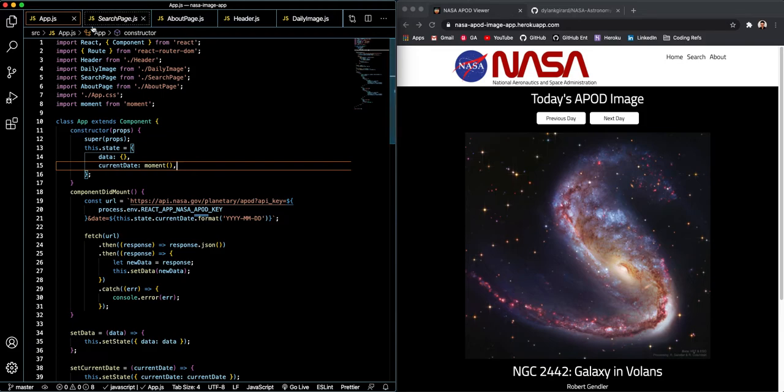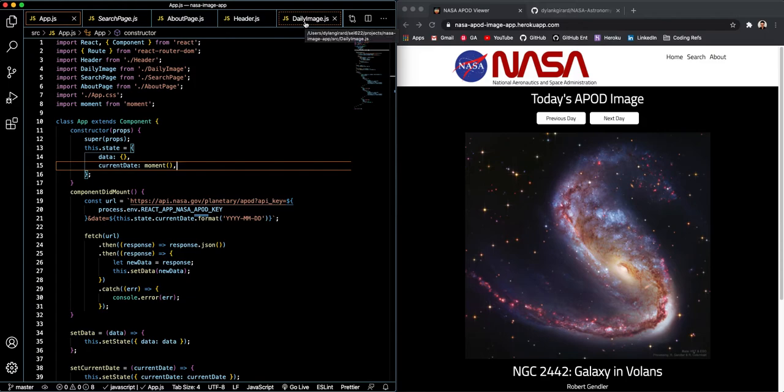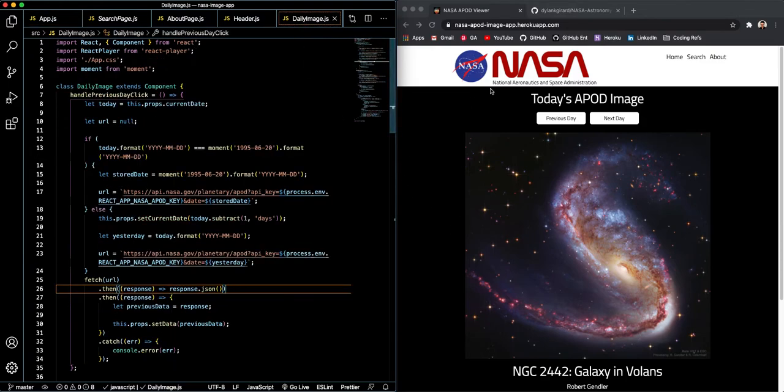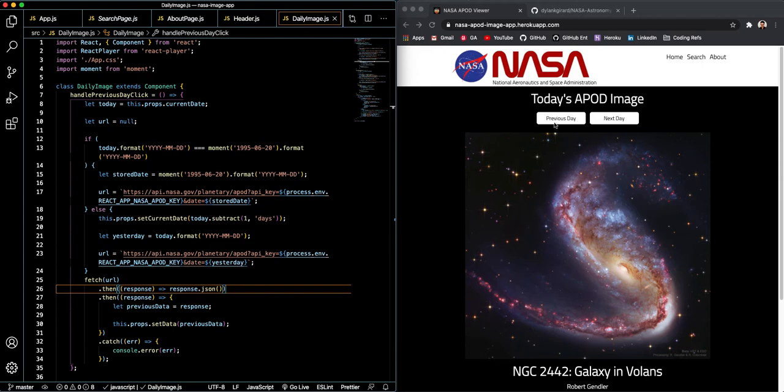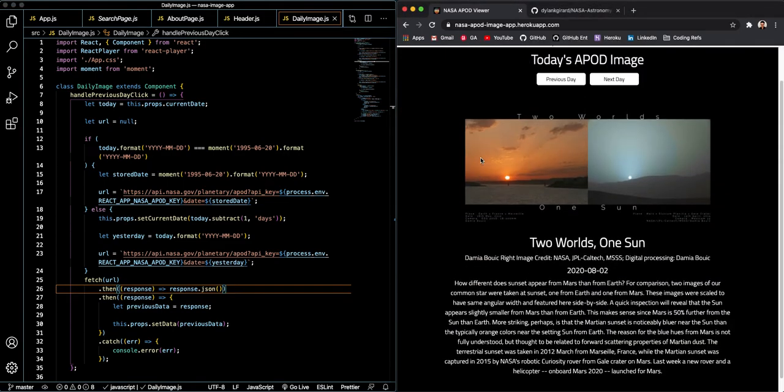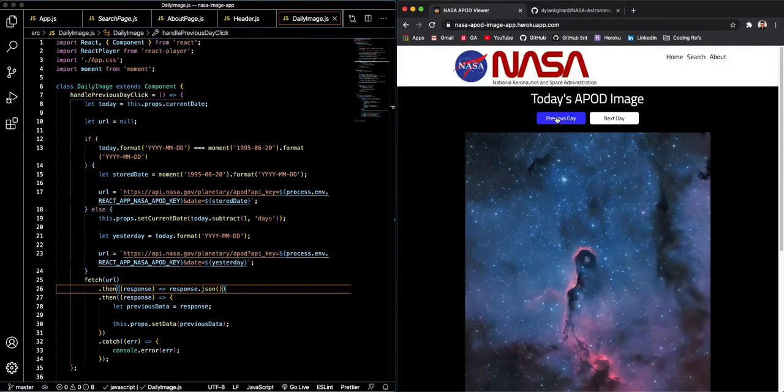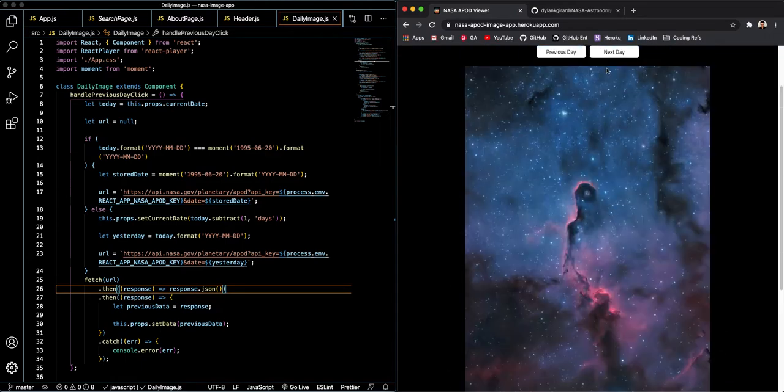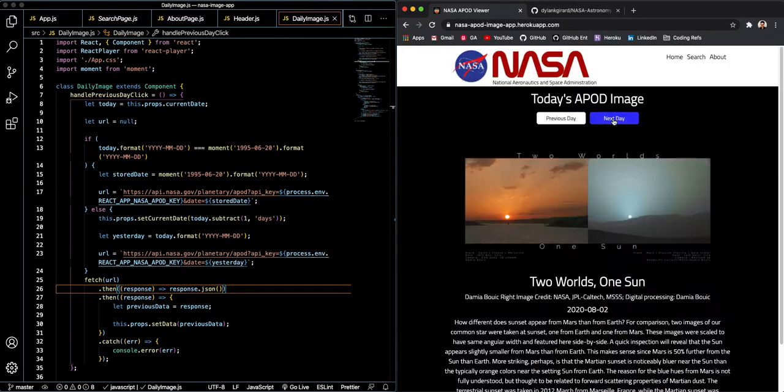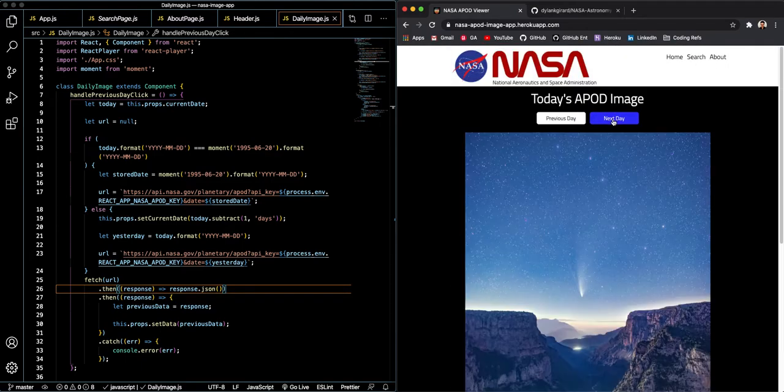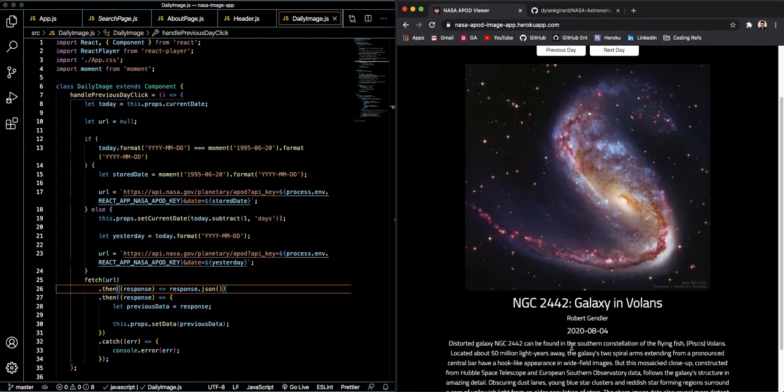So of course we have five components here. I won't talk too much about them, but we have a search page and about page, the header which you see here and you will always see the header no matter where you are on the page, and a daily image component. Now the daily image is probably the most important part because it allows us to see what the image and information was for each day that NASA has updated this API.